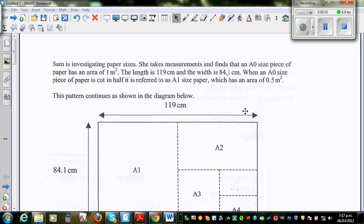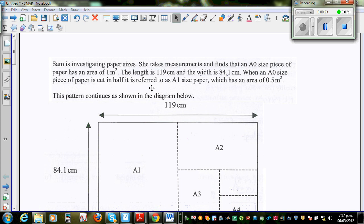Sam is investigating paper sizes. She takes measurements and finds that an A0 size piece of paper has an area of 1 m², a length of 119 cm, and a width of 84.1 cm. When an A0 size piece of paper is cut in half, it is referred to as A1 size paper, which has an area of 0.5 m².